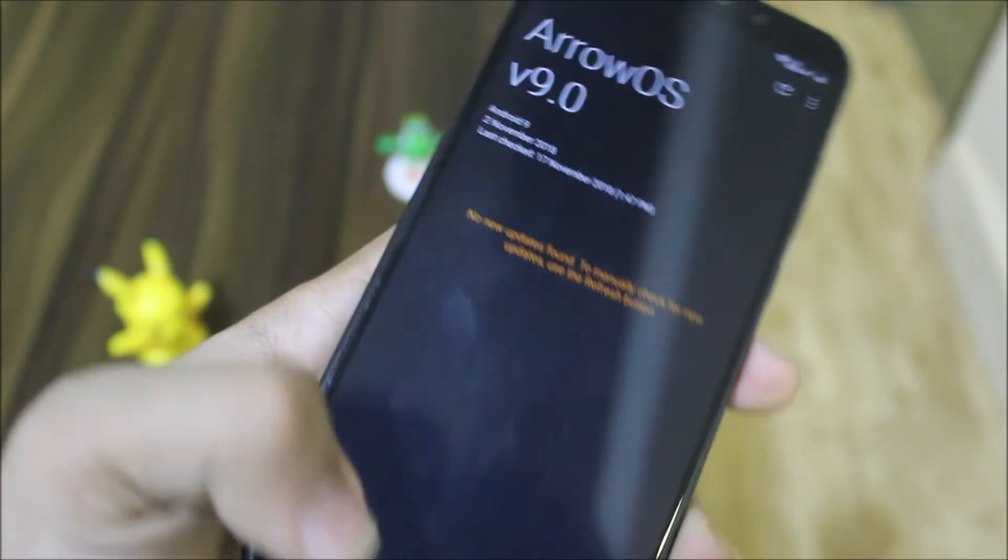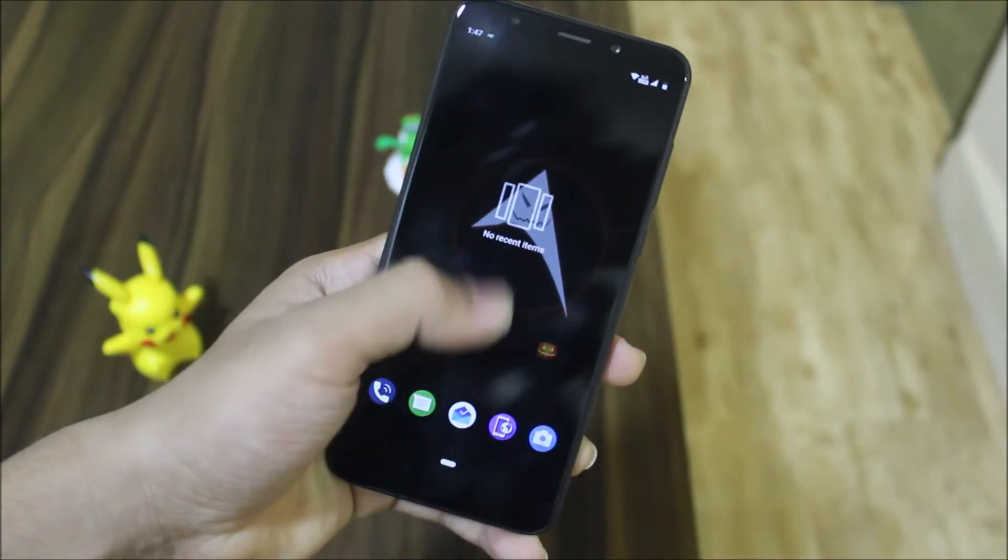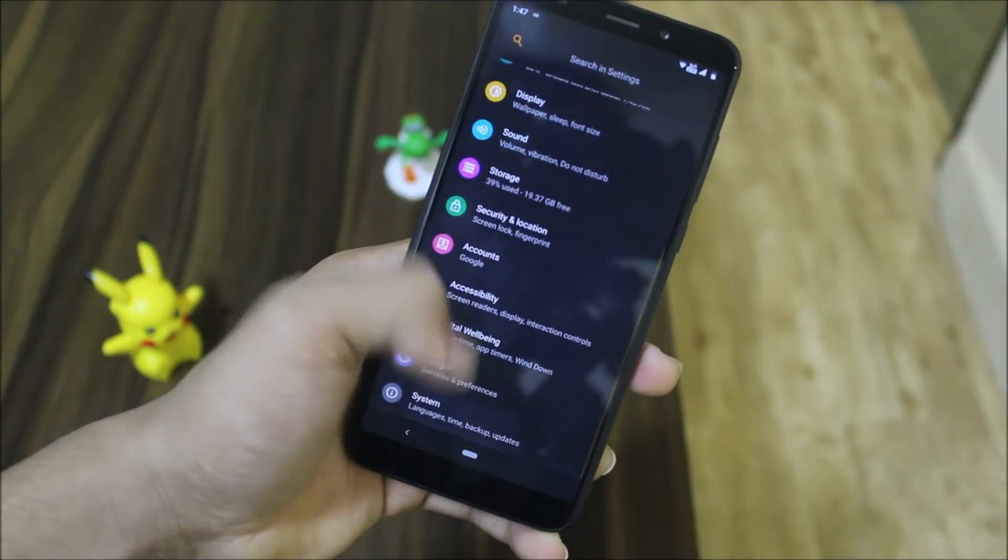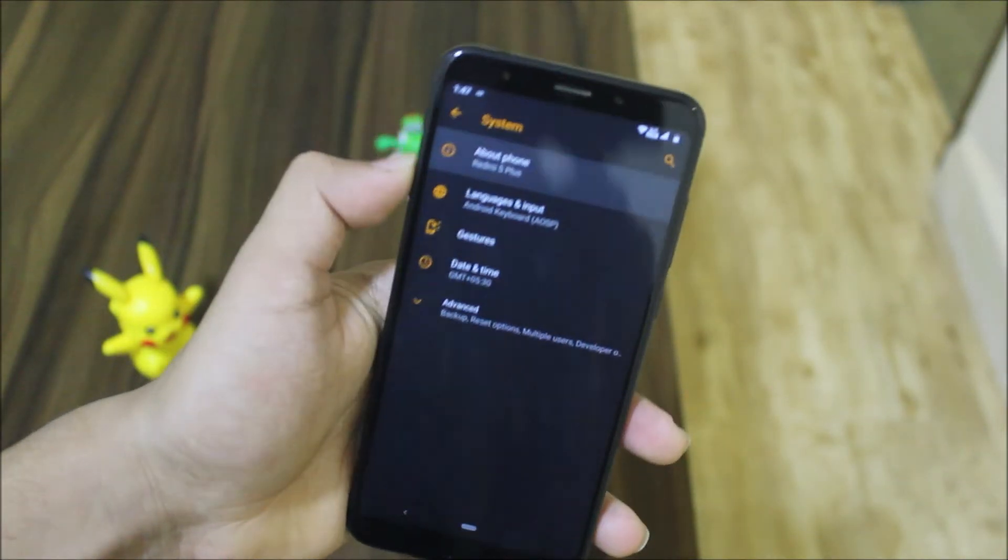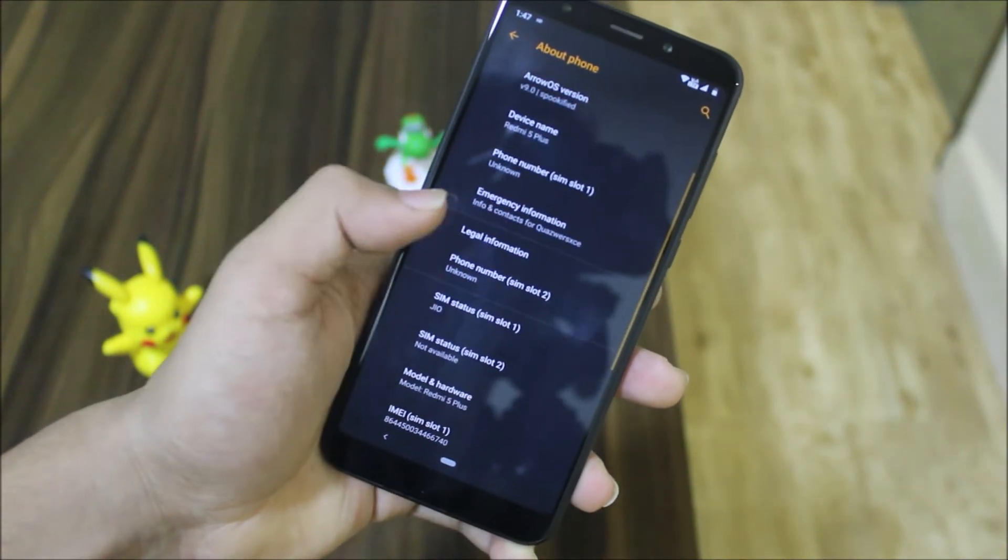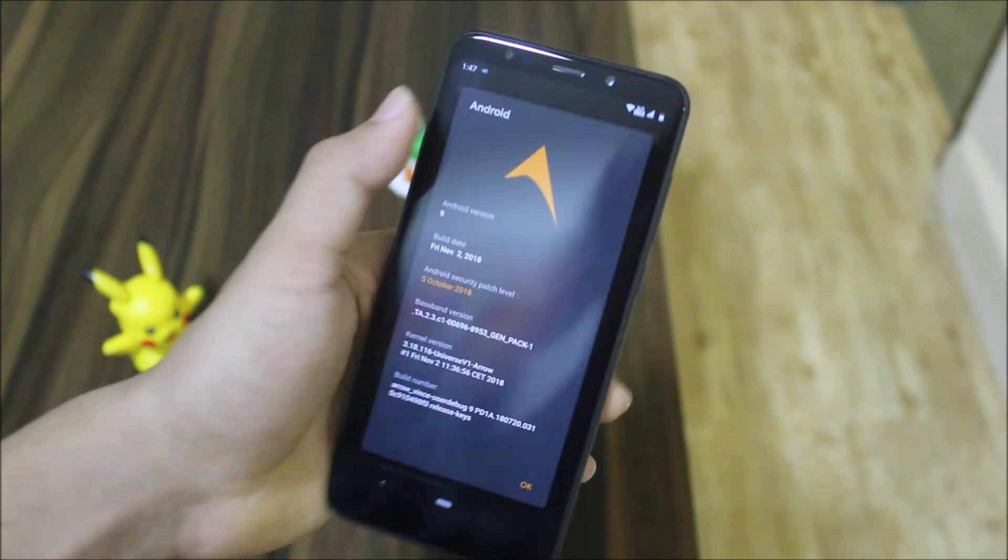That's it for a quick review of the Spookified version of ArrowOS, which is a Halloween update. If you guys have liked this video, press the like button, subscribe for more videos, and I'll see you guys in the next video.